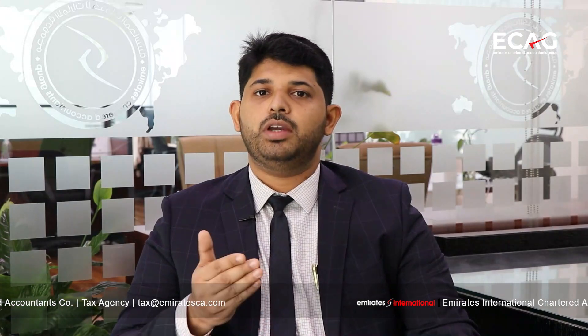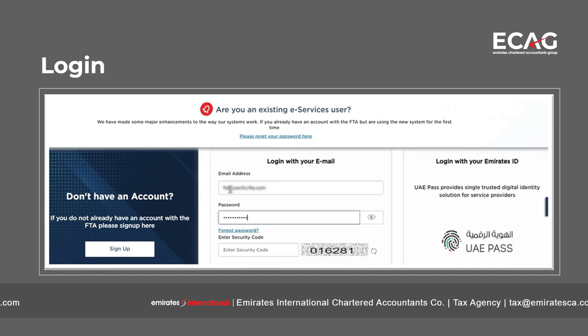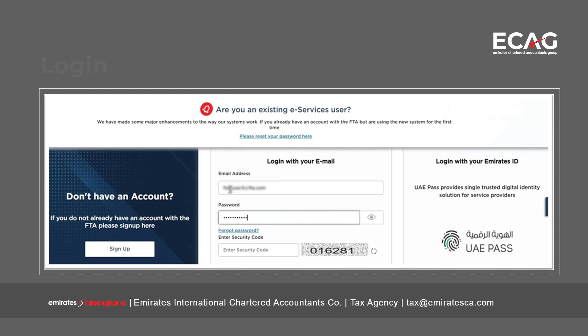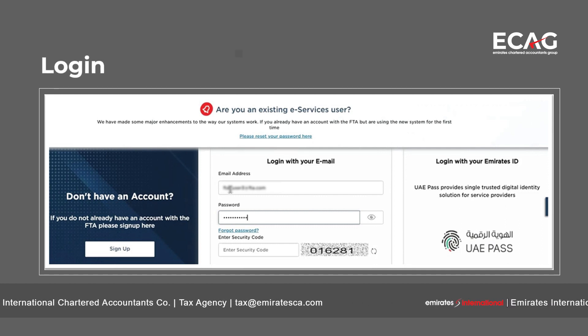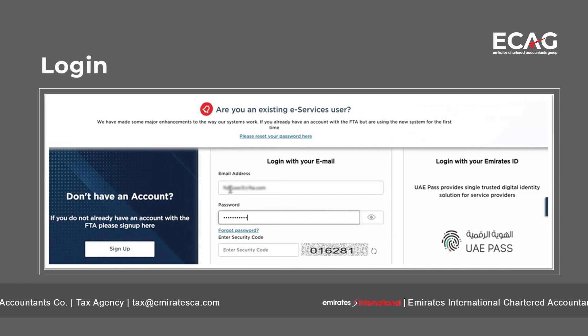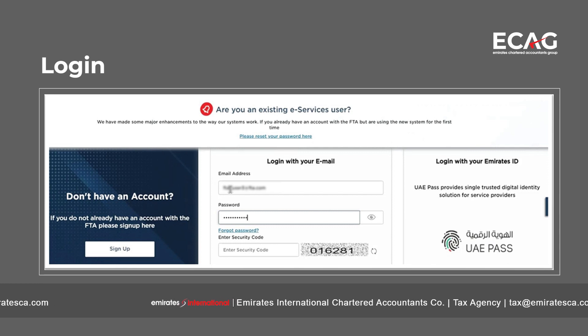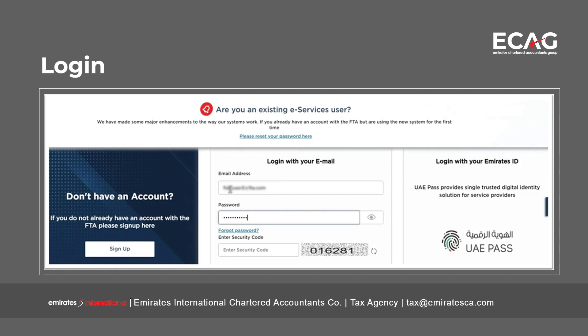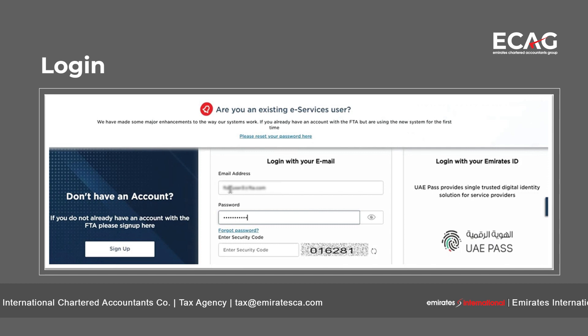In this video, we are explaining some of the key features of the new integrated platform MRI Tax. Firstly, there is a new login page with multiple login options: login with your email, or login with your Emirates ID. Login with Emirates ID is connected with the UAE Pass. For existing e-services users, they can continue to login with their existing user ID but will have an option to reset the password.